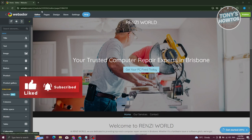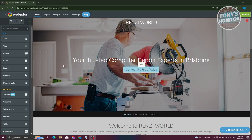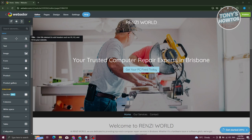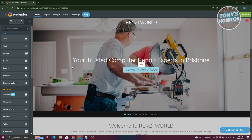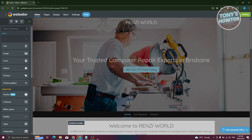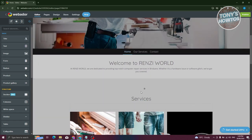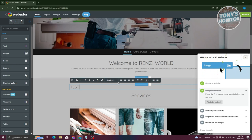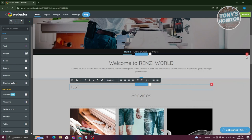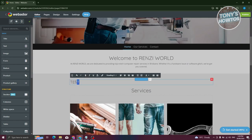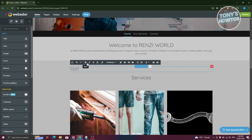The Editor tab allows you to edit, remove, or add content. For example, if you want to add a title, drag it into your website and you can add text to it. If you want to edit a specific element like text, just click on it. You can change the style, make it bold, italic, underline it, or add links — it's quite similar to Microsoft Word.